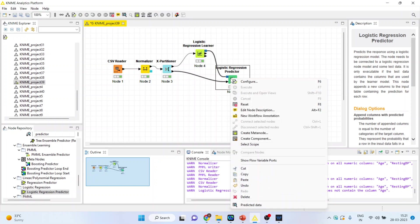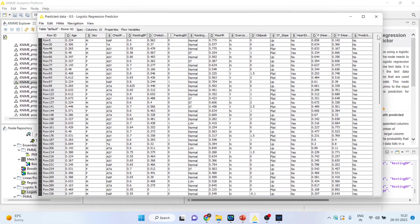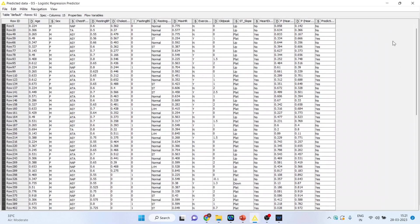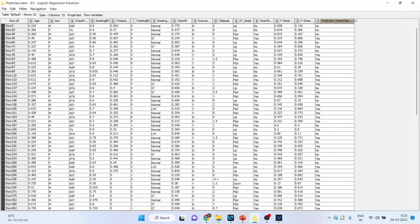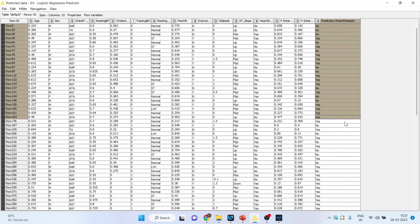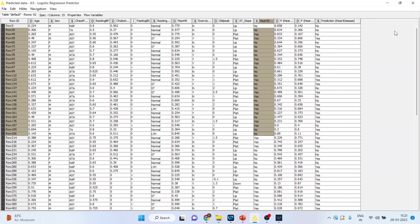Right click on it and see the predicted data. This is the prediction which has been done, and this is the original dataset.